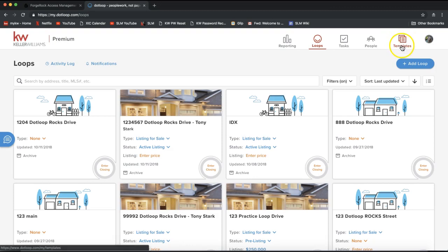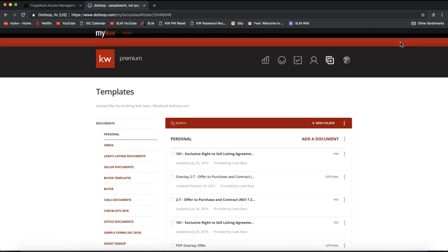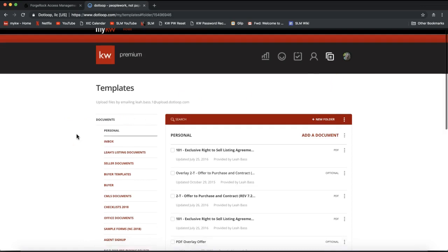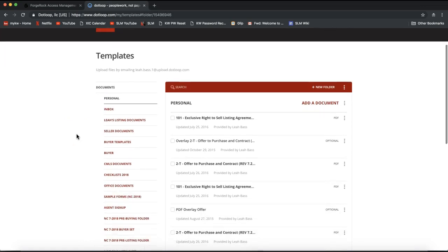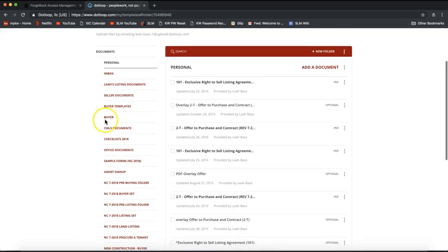It looks like two sheets of paper on the very top right of your DotLoop homepage there and let's go ahead and click on that. From there, from clicking on that templates icon on the very top right, it will take you to a list on the left hand side of a whole bunch of different form folders going down the screen in red.